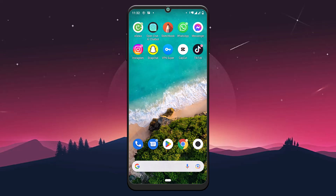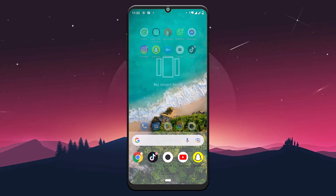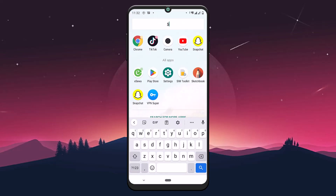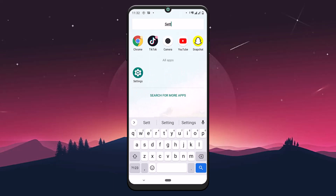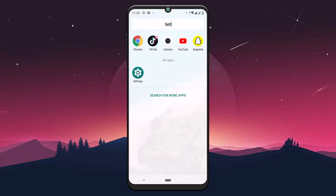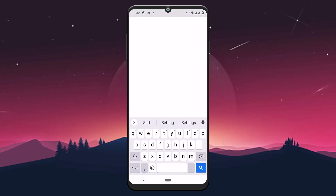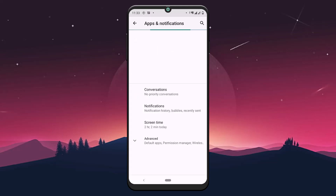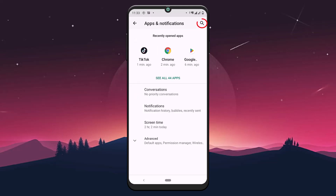Without further ado, let's get started. The very first option is to go to your Settings application on your mobile device. Just search for Settings on your mobile device and tap on it. Now I'm on the Settings section, and you can see there is an option that says Apps and Notifications — just tap on it.